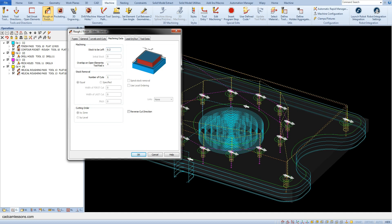Thanks to the fact that we have turned on the compensation, the CNC operator on the machine will be able to adjust the hole size. They will carry out the first machining with allowance, measure the dimension of the hole after machining, then enter the appropriate compensation value to obtain the hole dimension in tolerance, and machine this hole again.